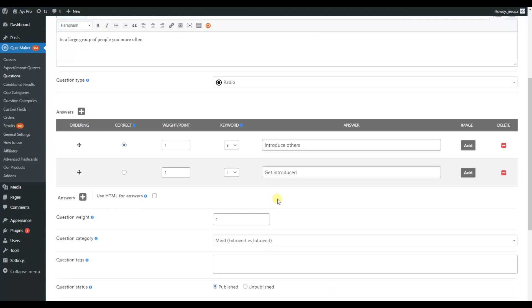For example, in this question, the answer that is more likely to be given by an extroverted person has the keyword E. On the other hand, the answer that is likely to be given by an introverted person has the keyword E.